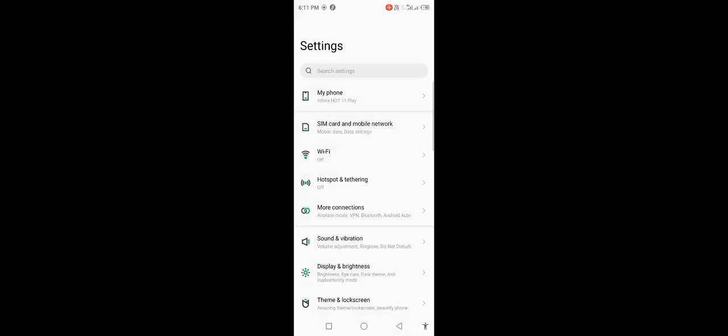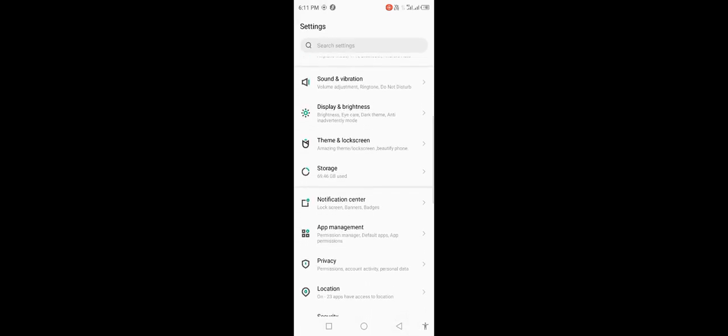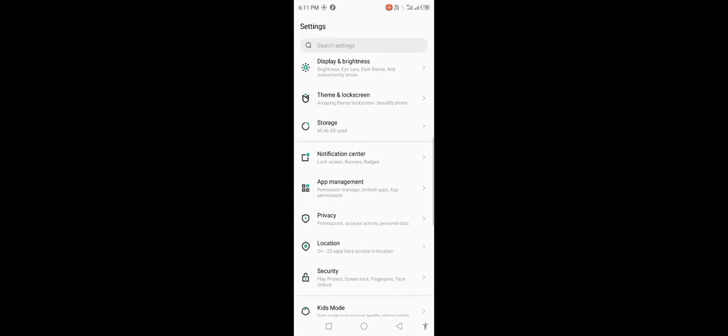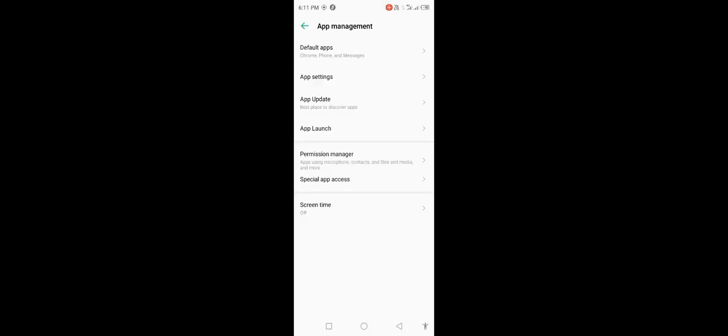Scroll down, check the storage, then click on app management. Click on app settings. It will load for a few seconds, wait.